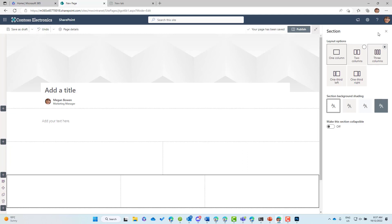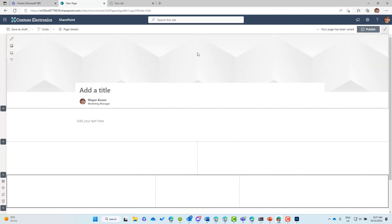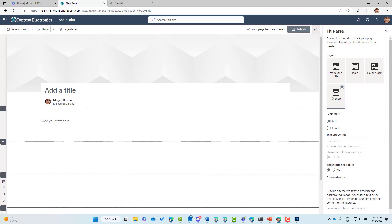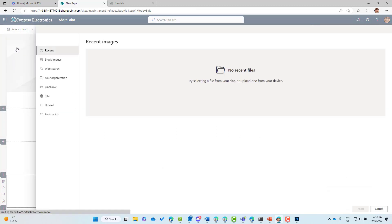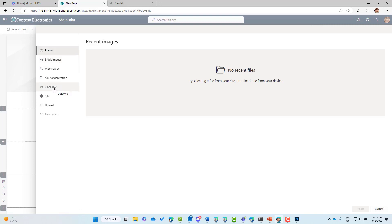Scrolling back up to the top, this is our header section — what we call the title area. We can edit the layout of this title area. We've got: image and title, plain, color block, and overlap. We can also change the image of the header — clicking the image icon gives options including recent images, stock images, web search, OneDrive, from this site, upload, or insert a link.